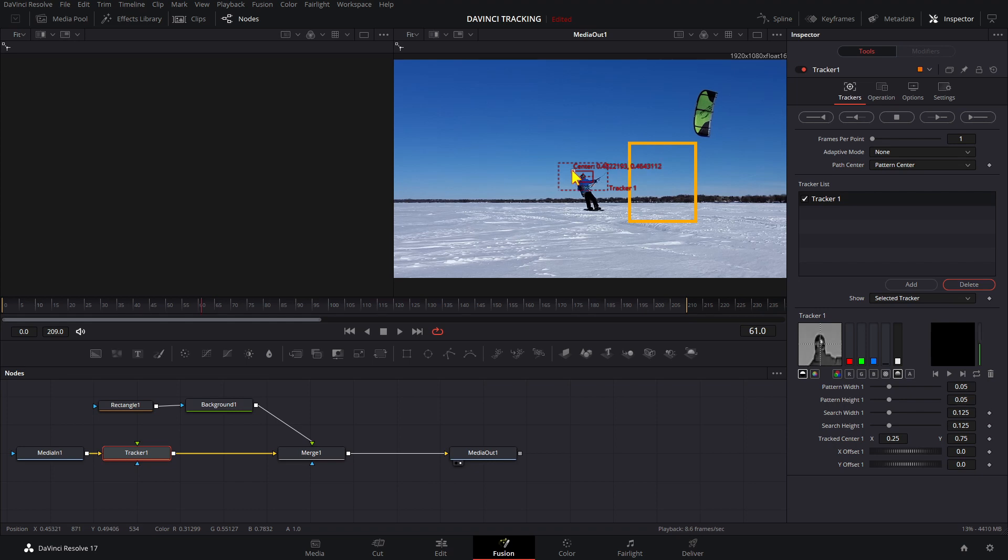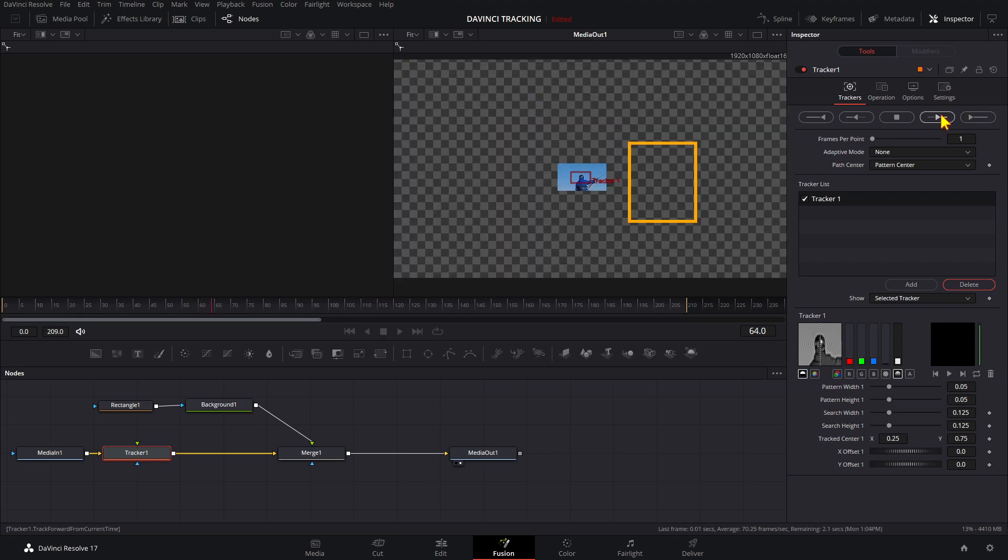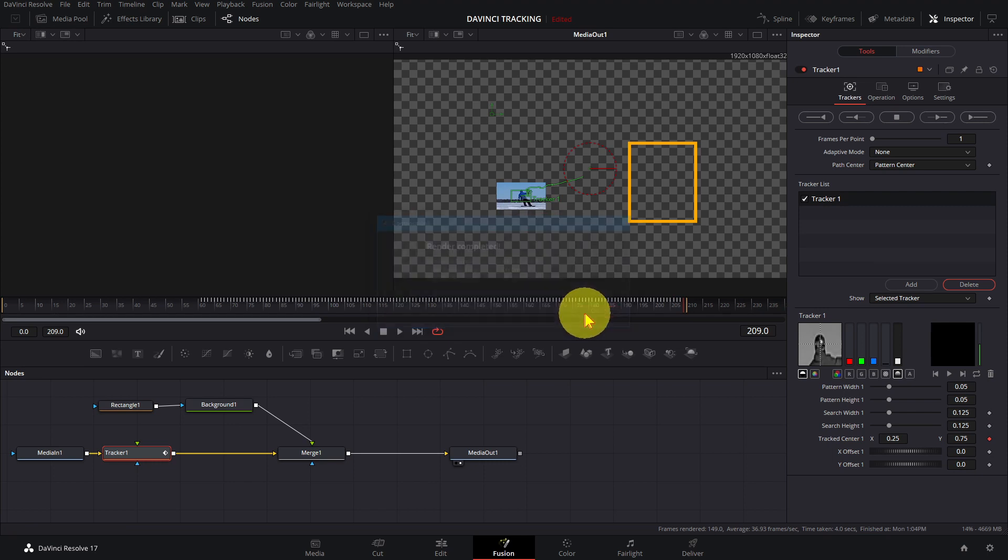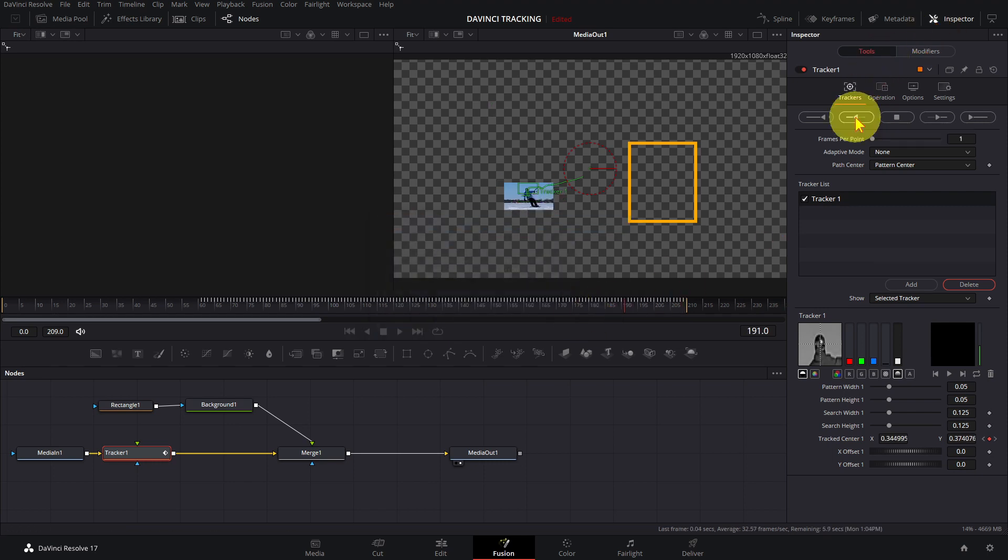These buttons will allow you to track forward or reverse. This button will track forward from the current position; this button will track in reverse from the current position.